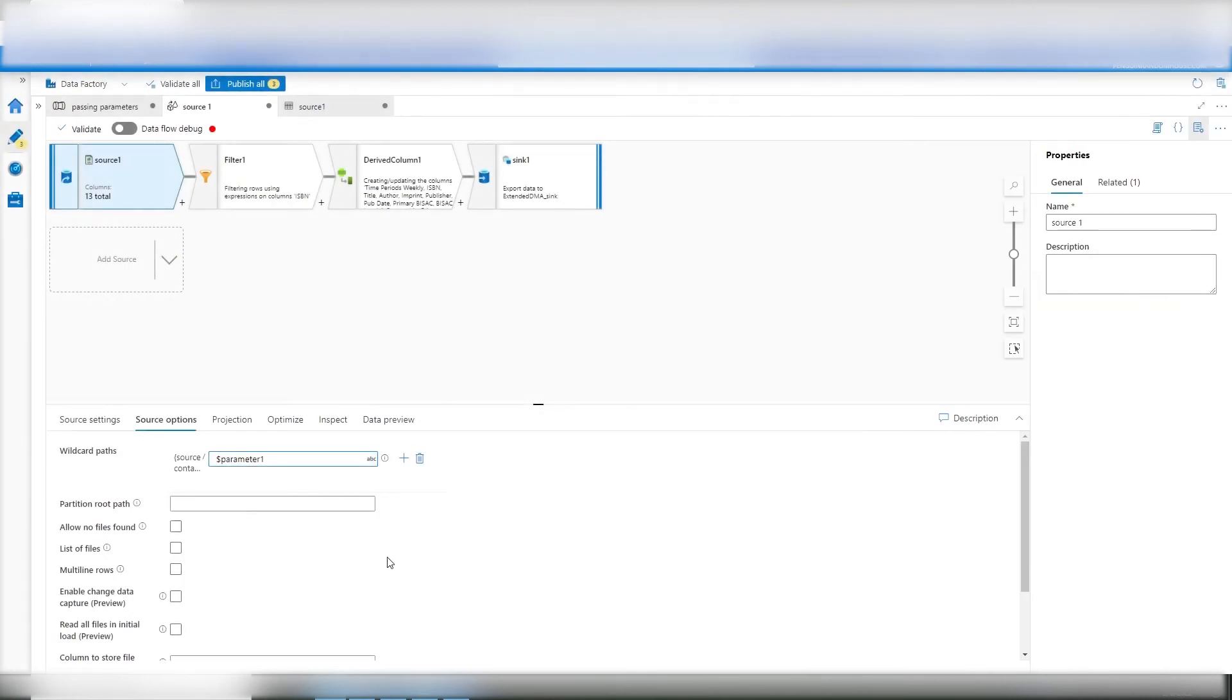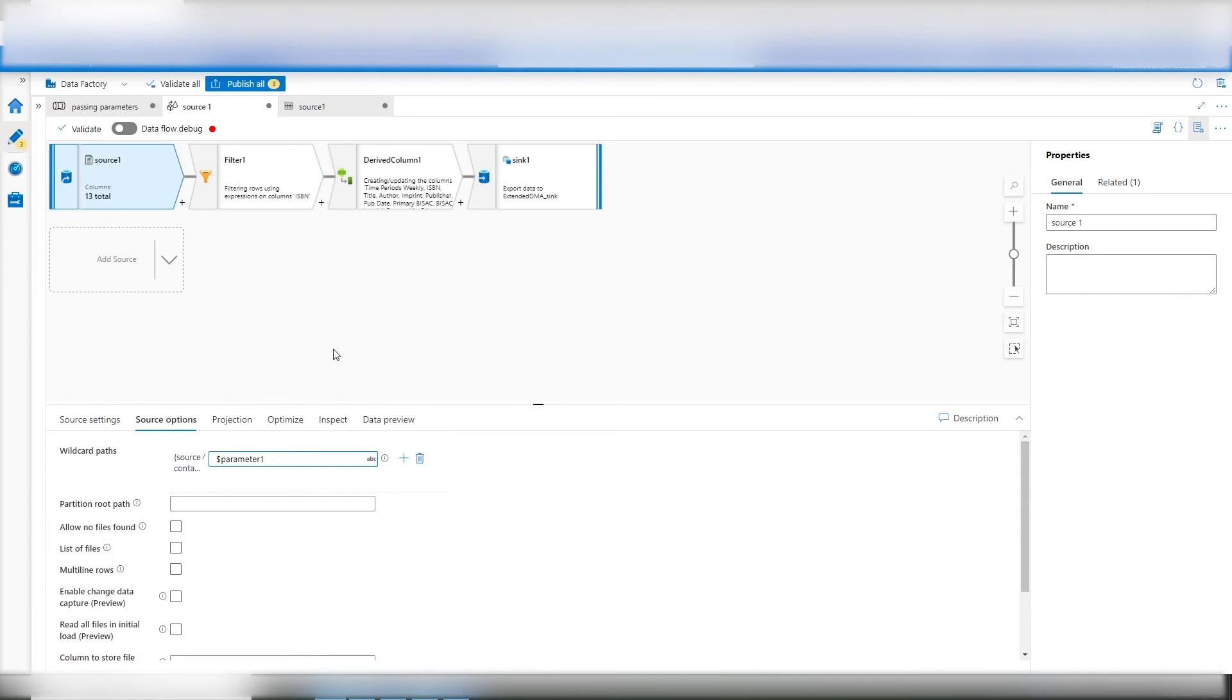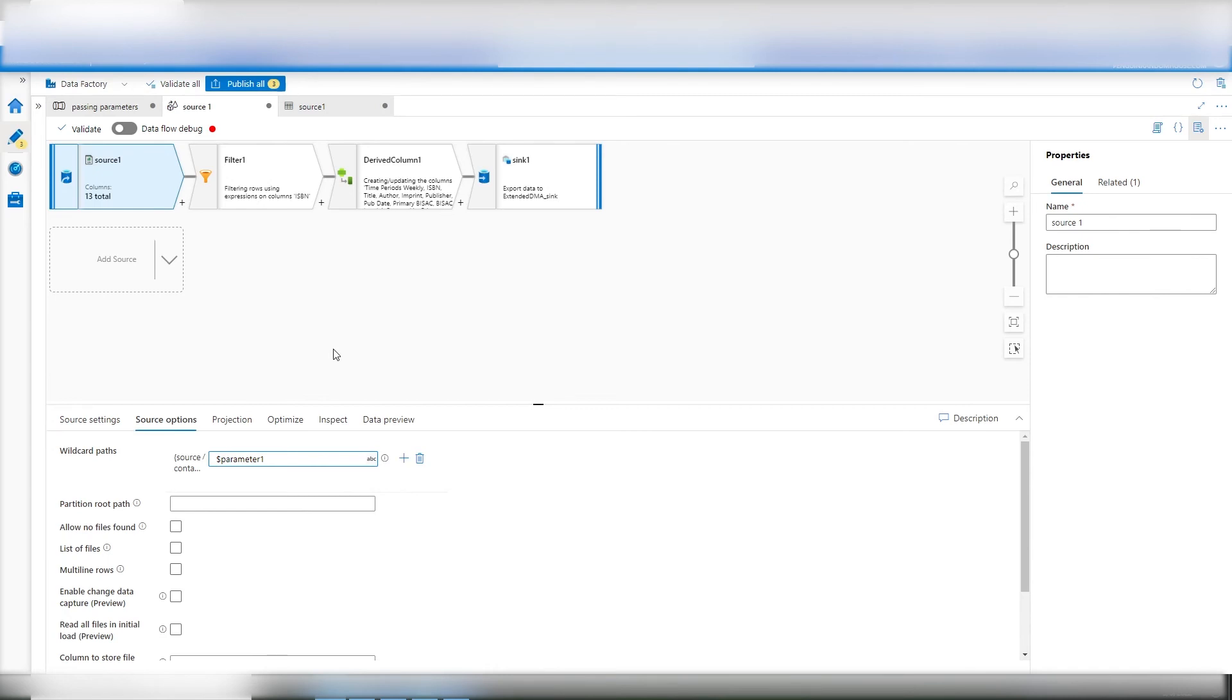So what we've done is we've bypassed the parameters of the source. Why? Although you can set them, remember in the beginning I said that the copy object and the data flow are two different mechanisms. Copy object is dumb in that it's simply a bridge. You have a data set defined as a source. It controls itself. You have a data set defined as a sync. It controls itself. And all the copy object does is provide that bridge.